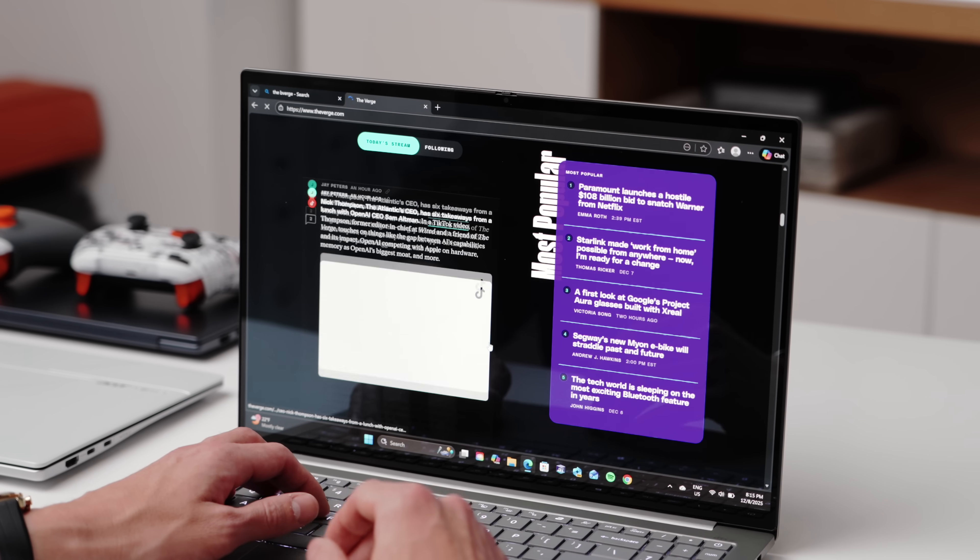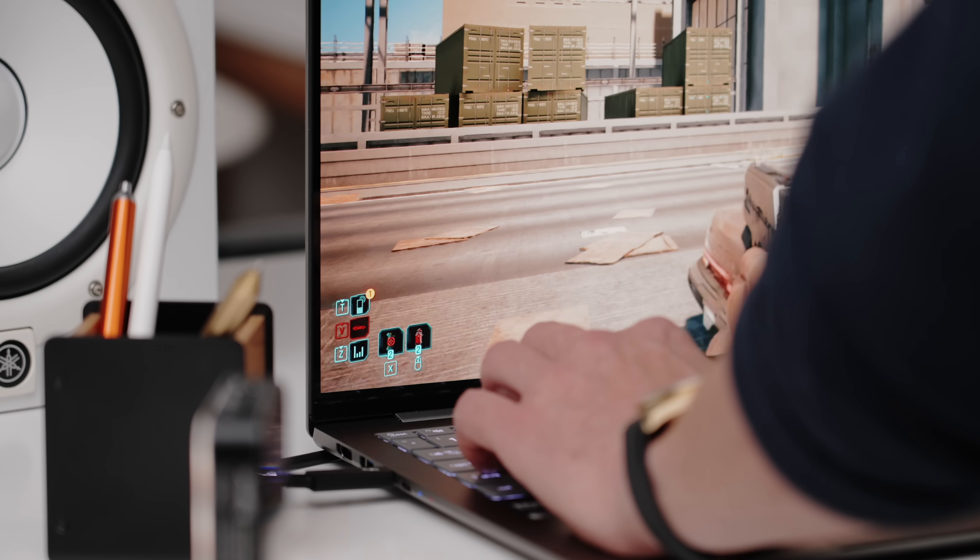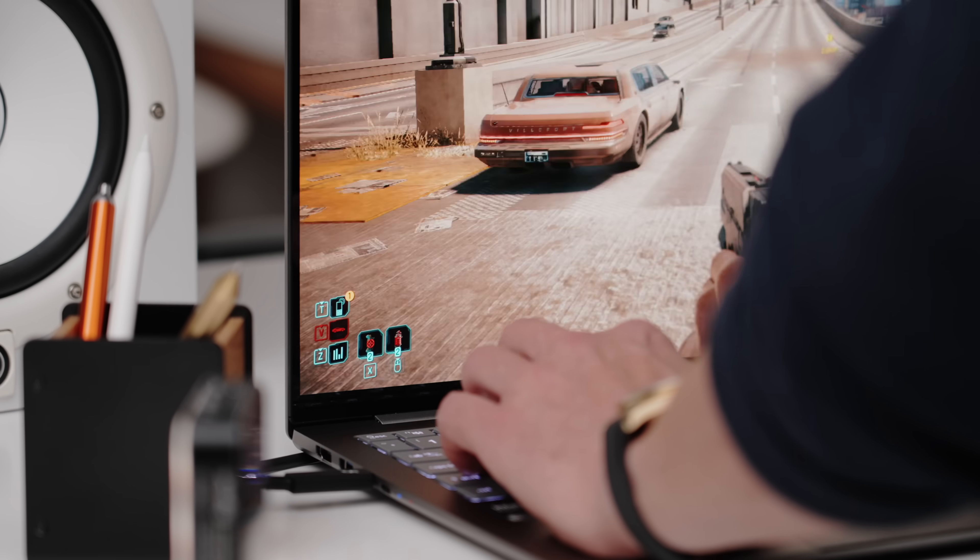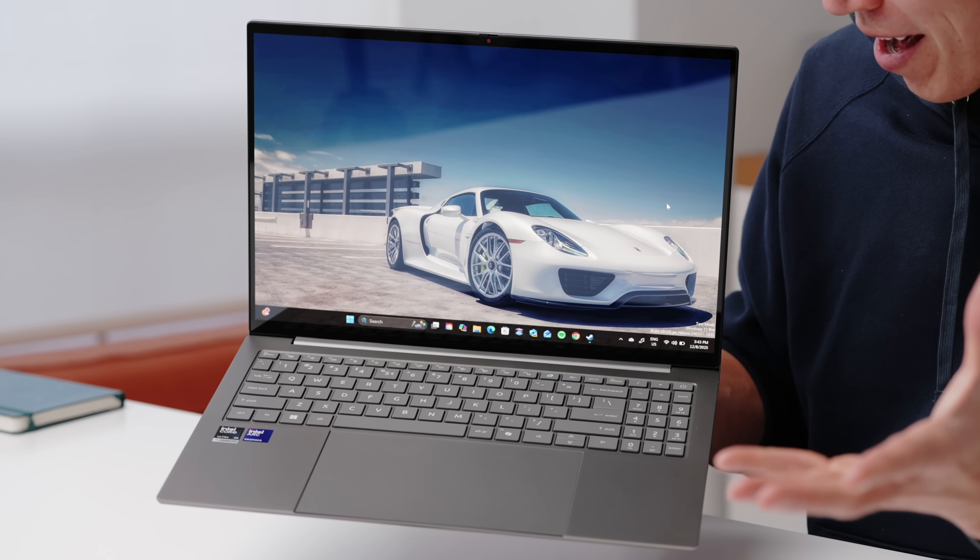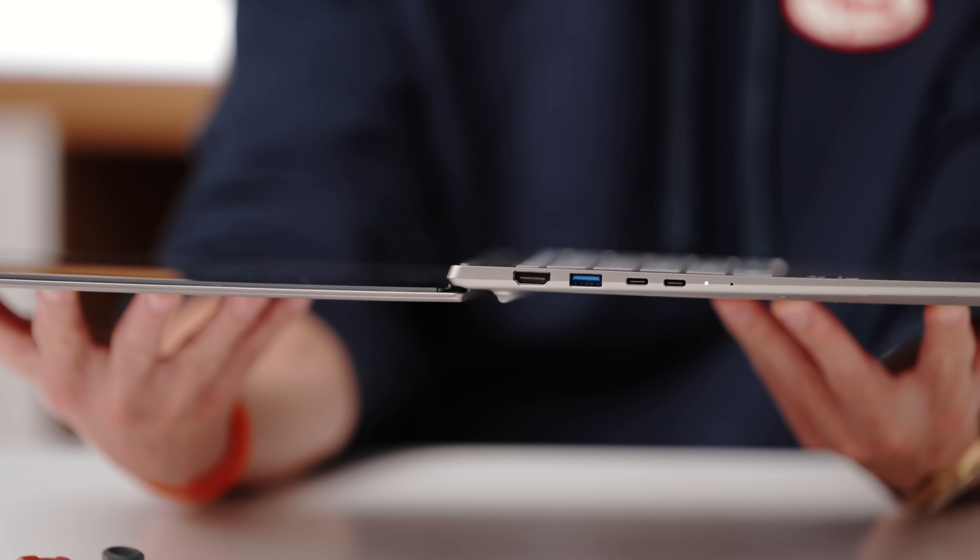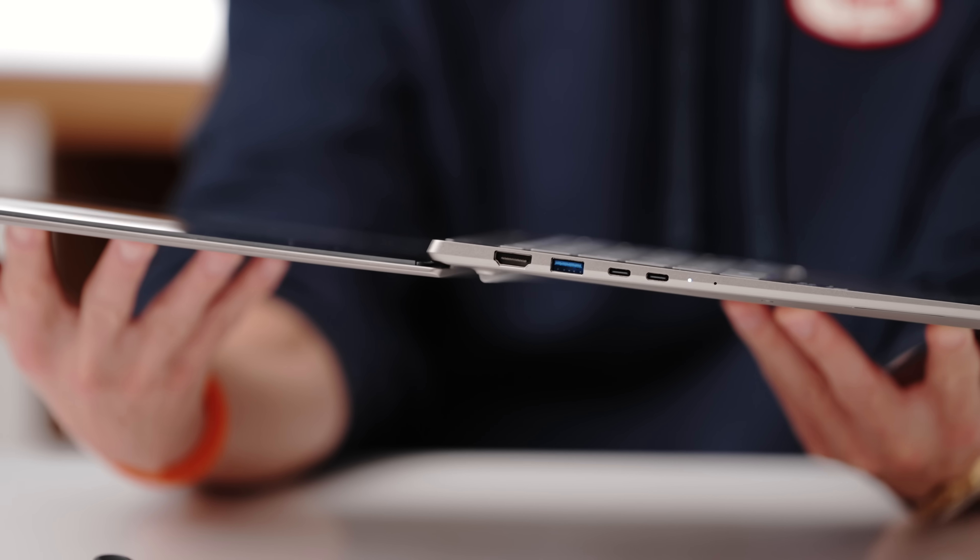You can do all your work stuff, and you can actually switch properly into gaming mode, which is really great. And that still gives you that all day battery life, something that you don't have to constantly keep tethered in.